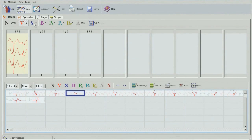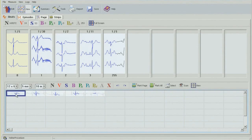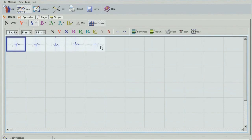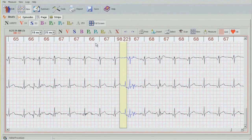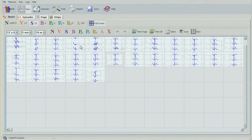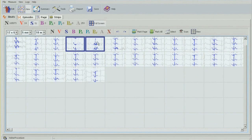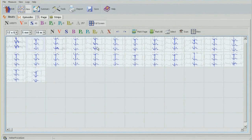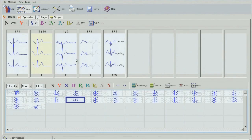Moving on to supraventricular beats and repeating the same action — Z button to open. There's only one beat that's an artifact, so I'll double-check by double-clicking, which takes me to the full disclosure page mode. Obviously there's nothing there, so I can either artifact it or delete it using the X button, and go back with a double click. This takes me to the next bin — there are two beats here that don't belong, as well as this one. I'll change them into artifact, and use Z to go out and continue.